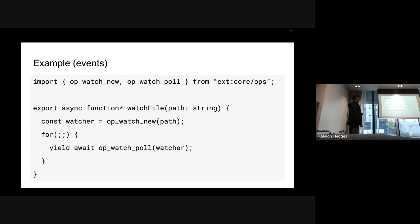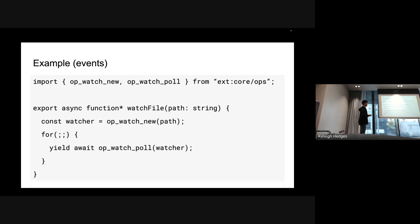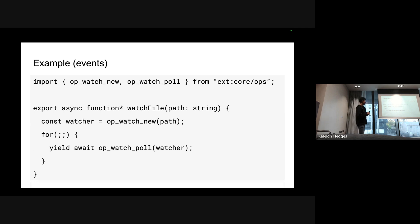This is how the usage would look. You have watch file and that's a generator function, so you get a new watcher and then you'll run the yield await for the whole watcher until it's forever. This will return a new generator back and the user can then do for await on the watch file and we'll get new watch file events back. This is how websocket works, the websocket server, and anything that basically has events in it is how it would be working right now.